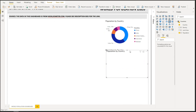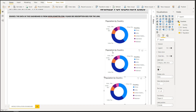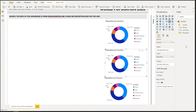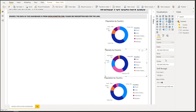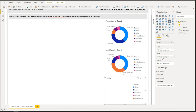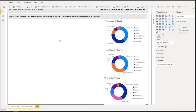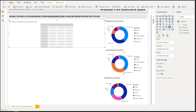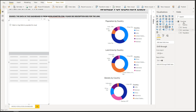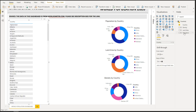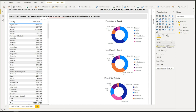Copy and paste the donut chart and change it for the next metric. For the next chart, select Land Area and Density for values. The next visualization is a simple table containing all information on population, land area, and density. Select the Table visualization and add Country, Population, Land Area, and Density to the Values field.